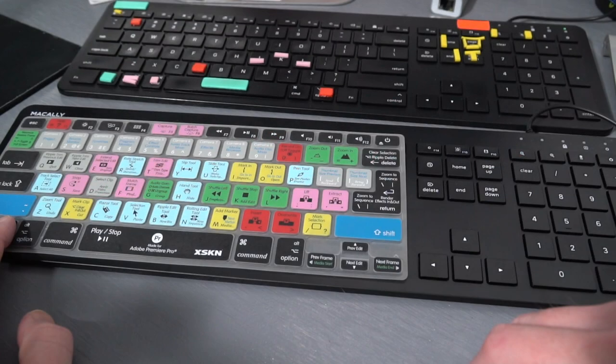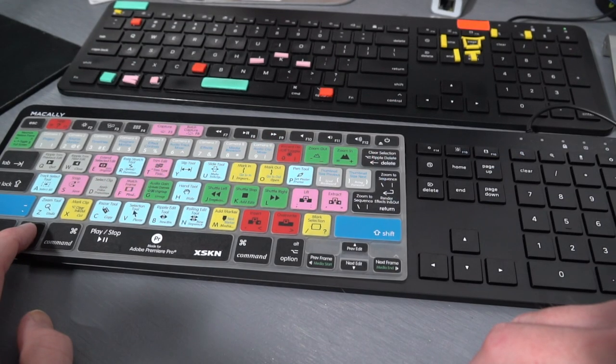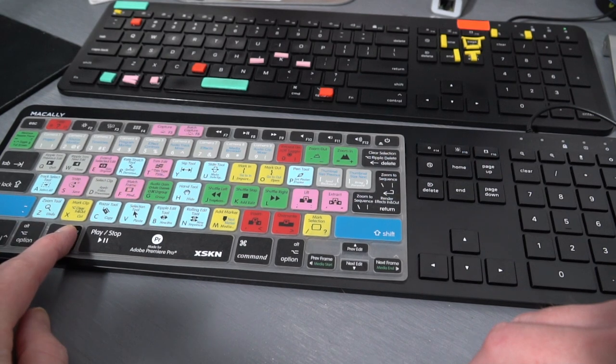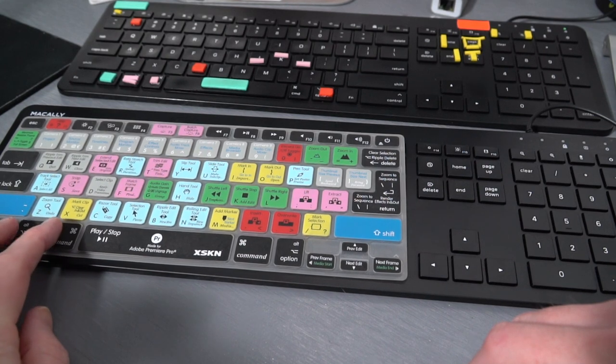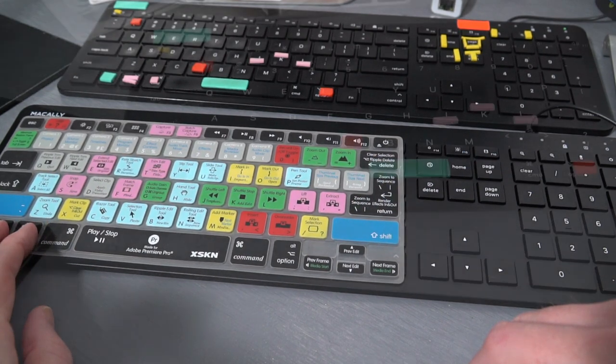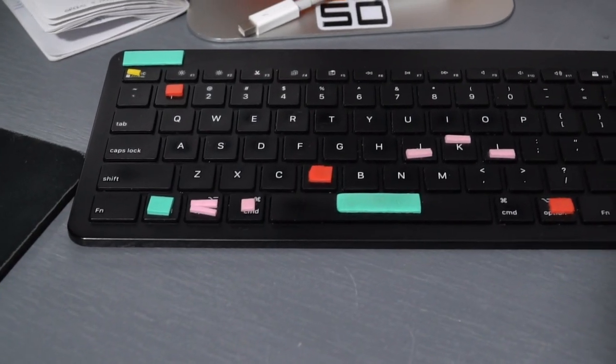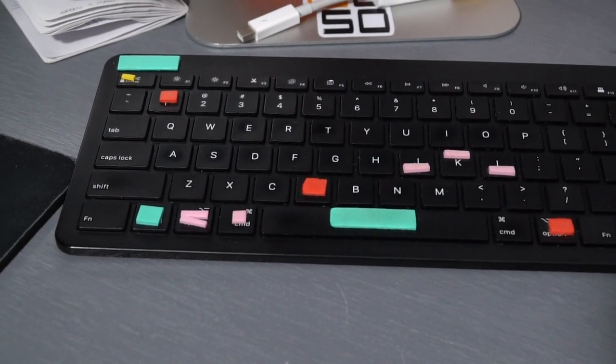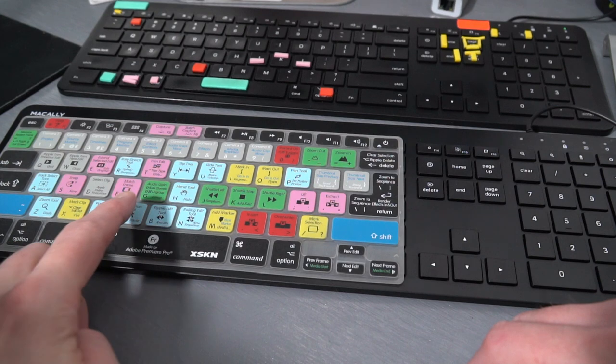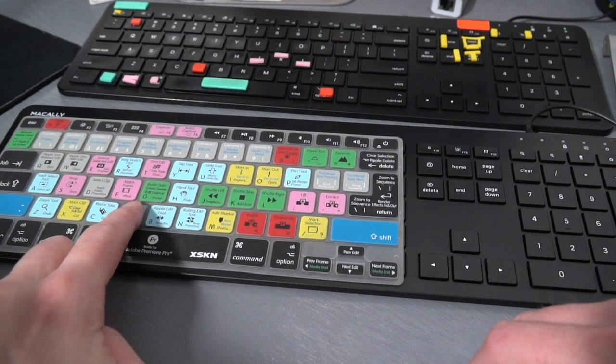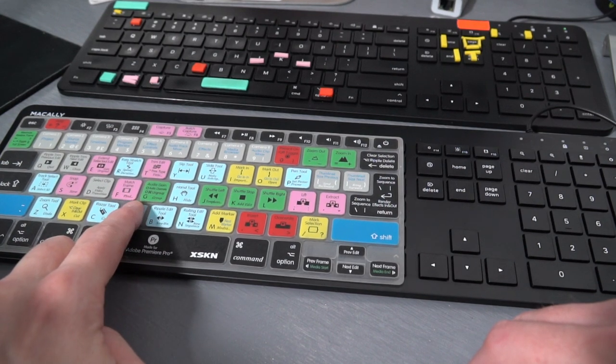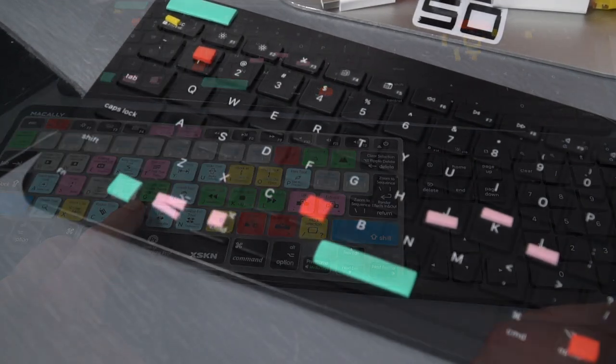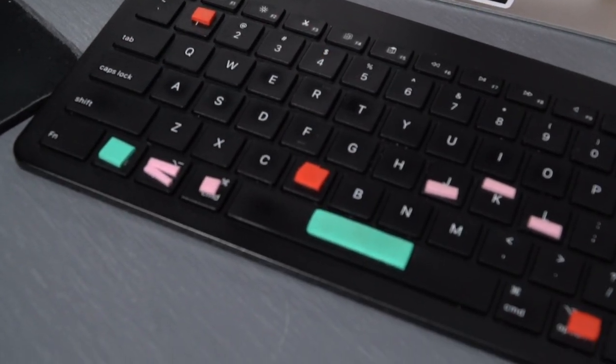Control, Option, and Command modifiers on the left side are super important in almost all software. Making them different shapes makes it really easy to know exactly where your left hand is. Likewise, the letter V. For Adobe software and for Final Cut Pro, V is a very common key alone and also with those modifiers.